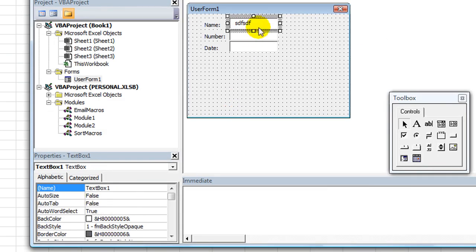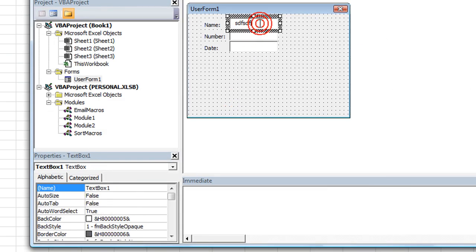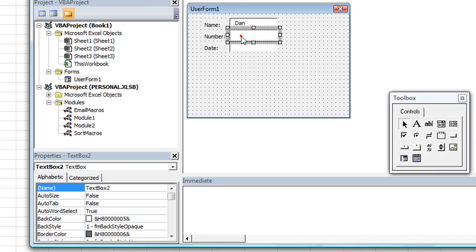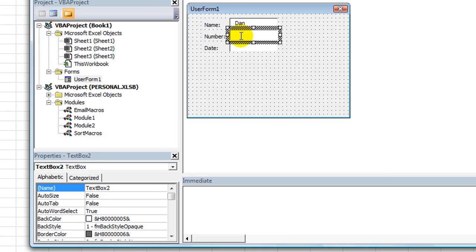Now, the way I do it, I cheat. I just click on the actual text box or combo box or what have you, and I just start typing in it. So my default would be Dan, and then maybe the default number would be 120 or something.